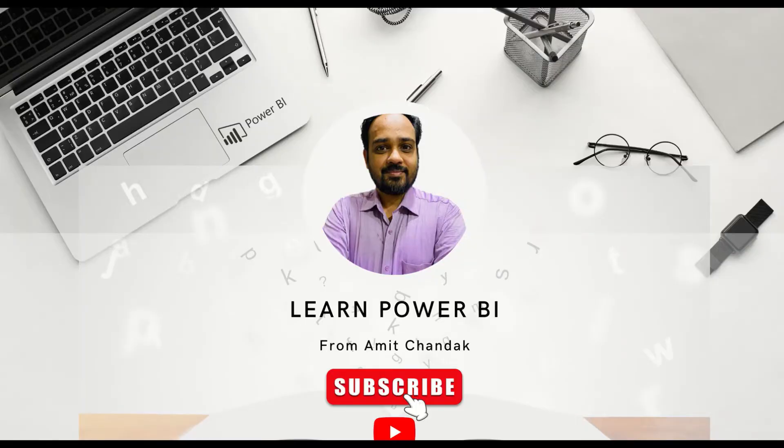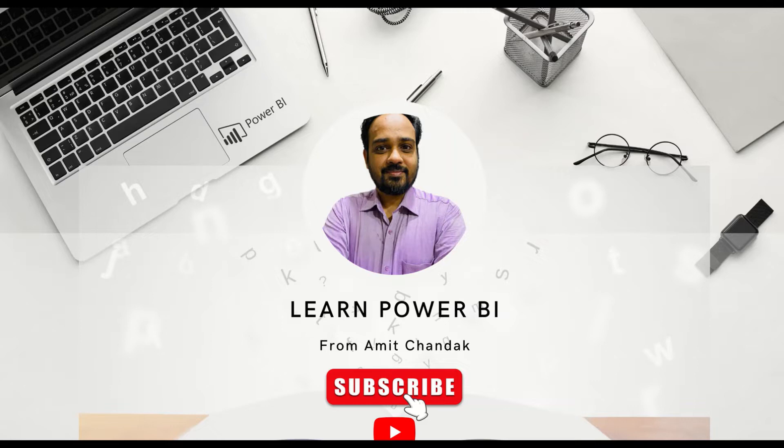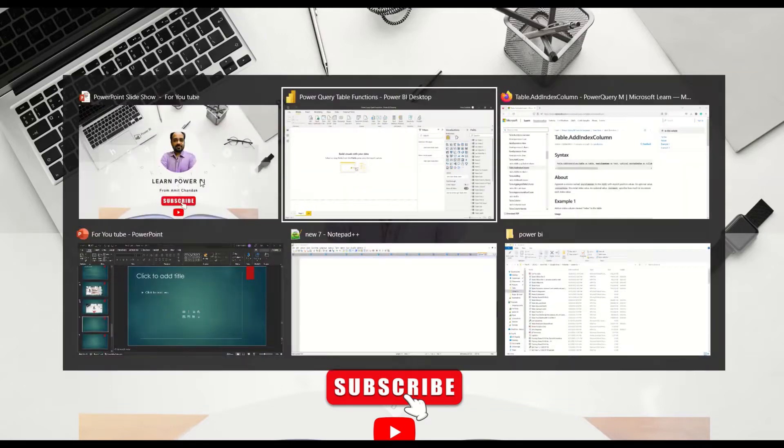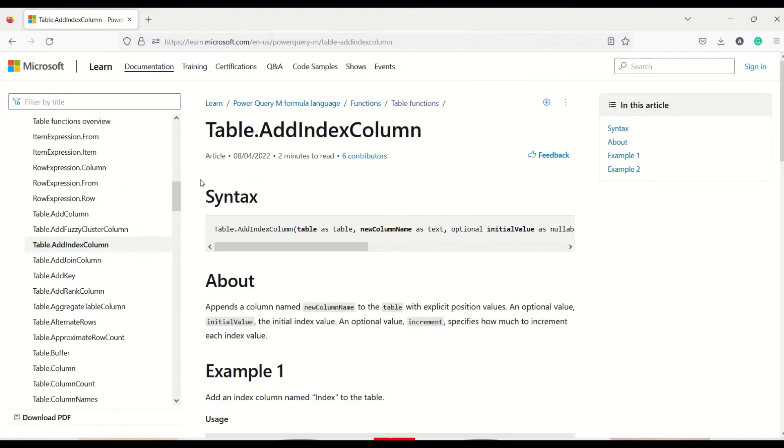Hello and welcome to another video of beginner tutorial series. In today's video we are going to show you one more Power Query function that is table.addIndexColumn.